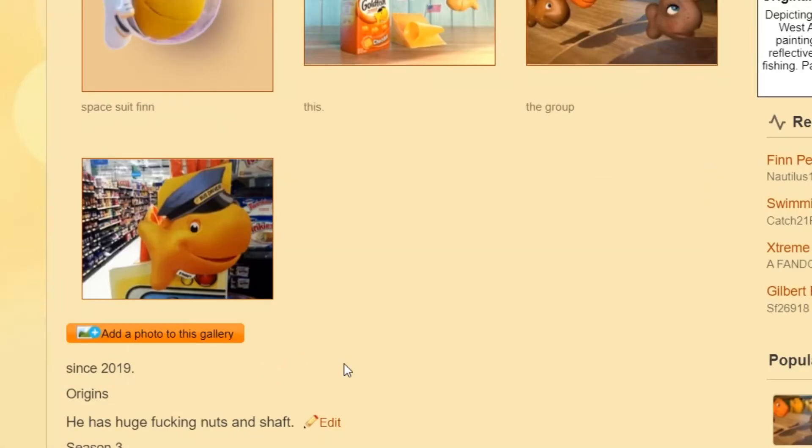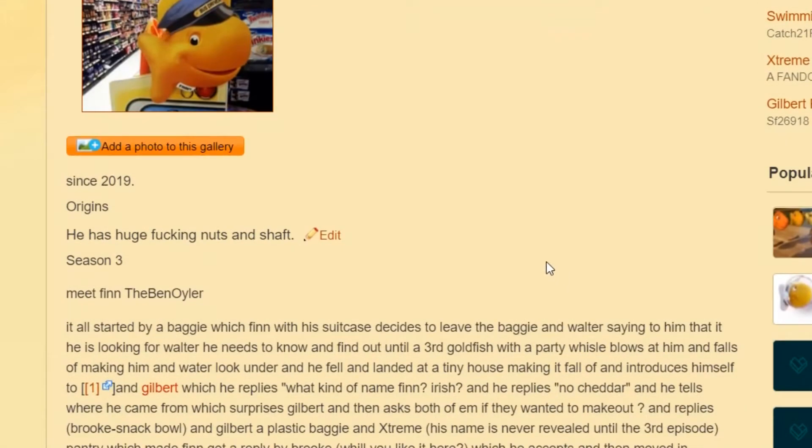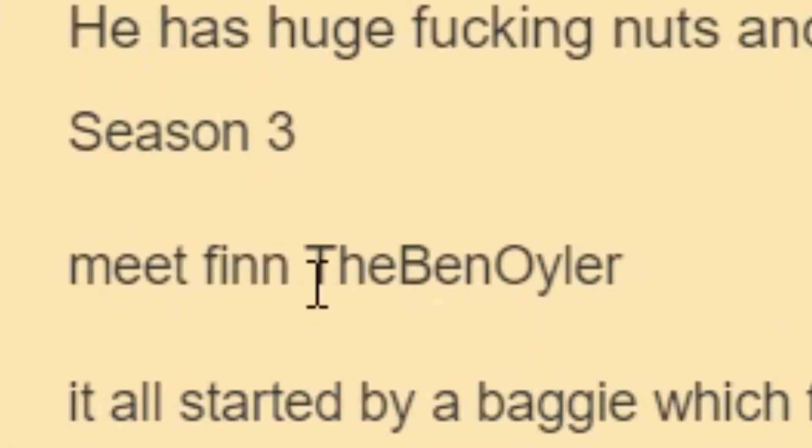He has huge fucking nuts and shafts. Oh, that, you know what, this is, this is great. Oh my god. Meet Finn, Ben Oiler.